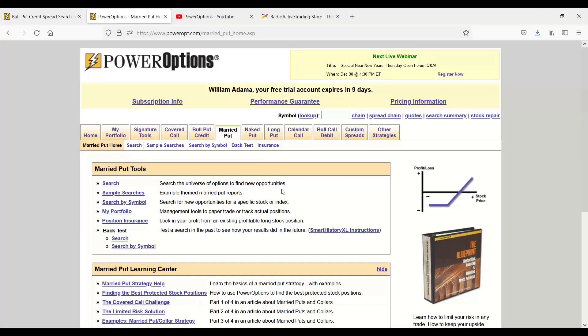Steve asks, when you select a stock, do you immediately buy a put? If so, why not just start out with a married put position? Steve, that's exactly what I do.